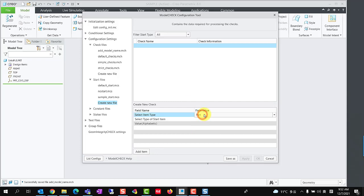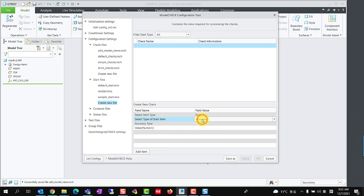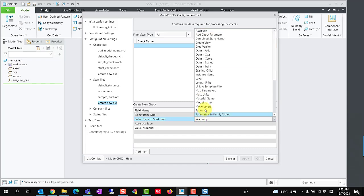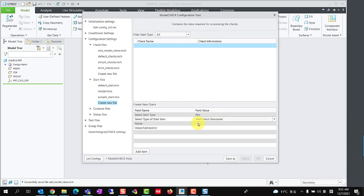Select item type as part. We may select type as assembly or drawing if we want to add parameter into assembly or drawing type. Select type of start item as add check parameter, enter the name of the user-defined parameter to be added.